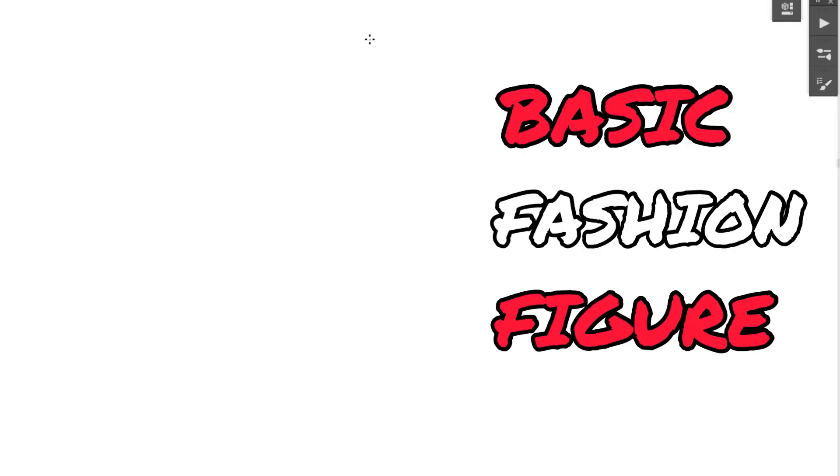Today we're gonna create a basic fashion figure. Hi guys, my name is Anna and today I wanted to show you how to draw a basic fashion figure for a fashion illustration. It will be step by step and it will be super simple.